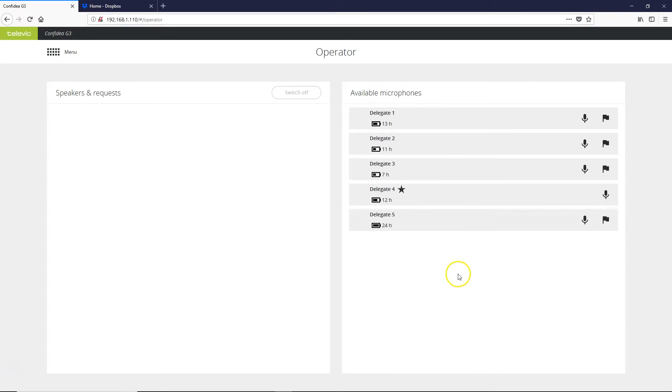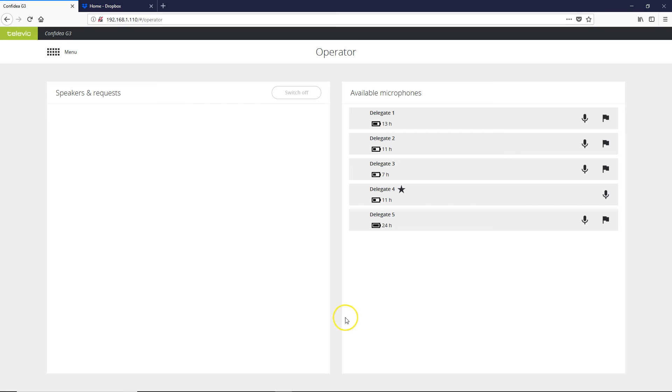There is also a synoptic or geographical overview that can be purchased through our Cocon software that will allow you to map out all of the microphones throughout the room as they are laid out geographically, but for a simple and free-to-use operator screen this is a nice option.